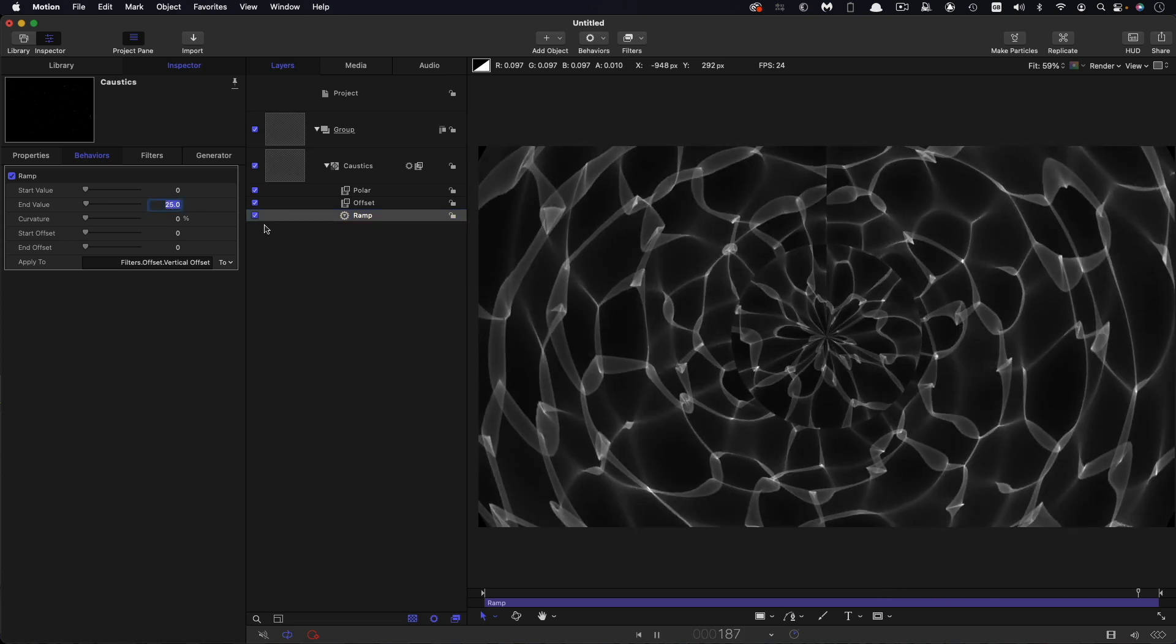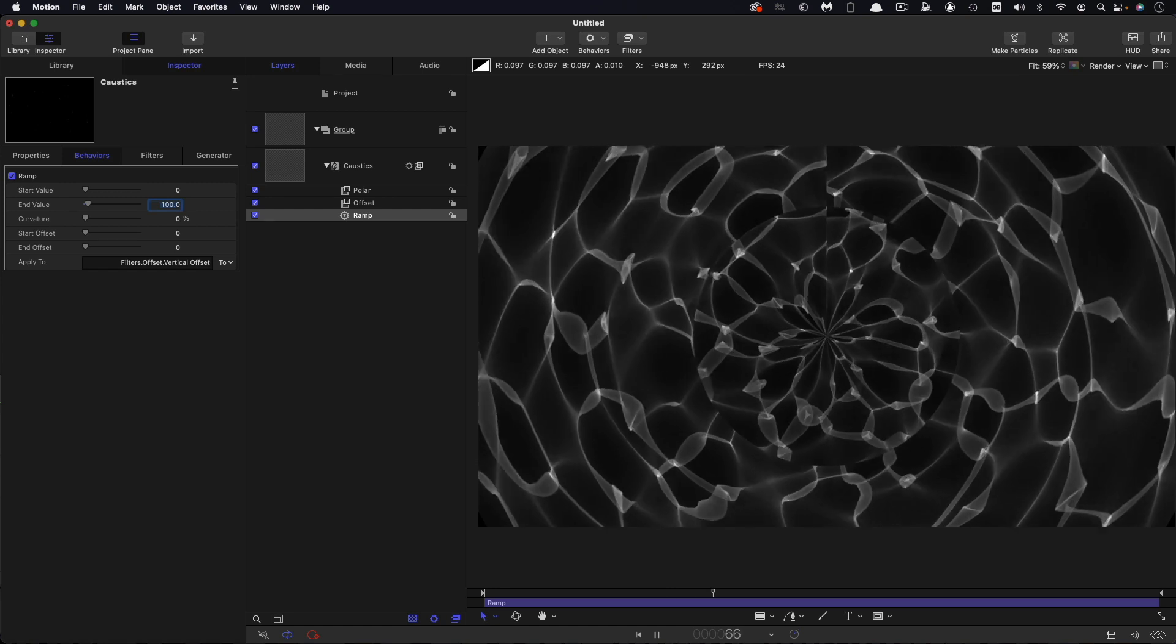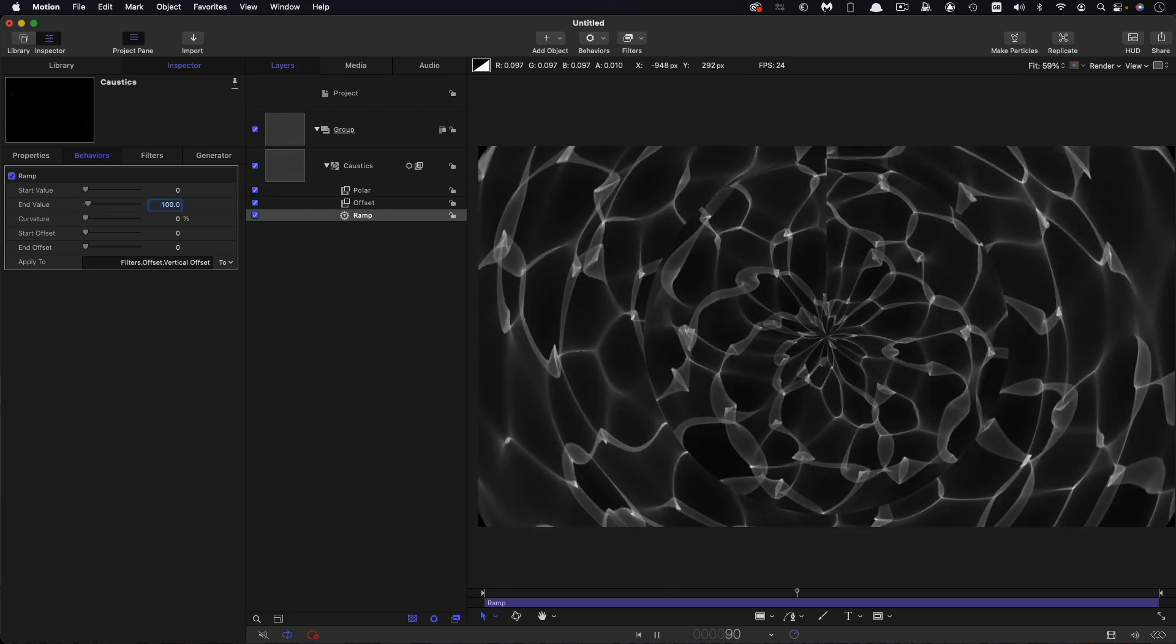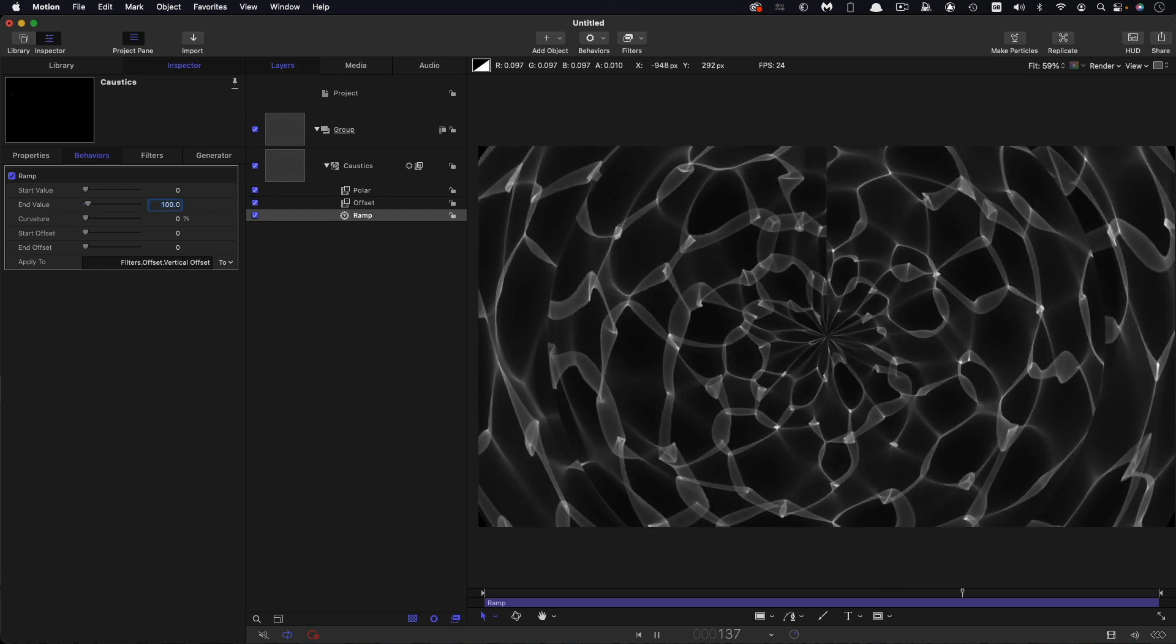Actually, let's exaggerate this so you can see it more clearly. So I'm going to go for 100 and you can see that we're getting this sort of rippling out effect.